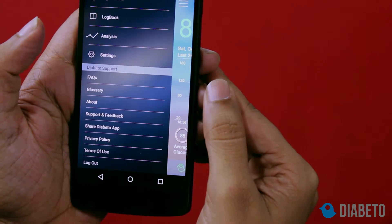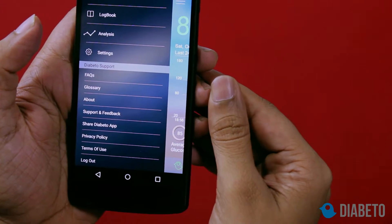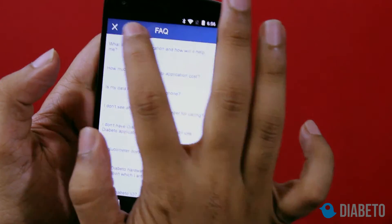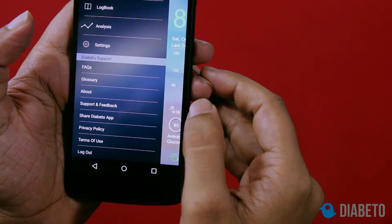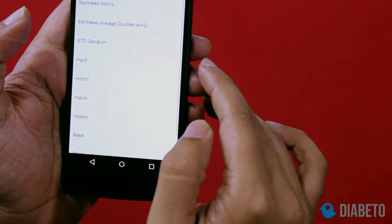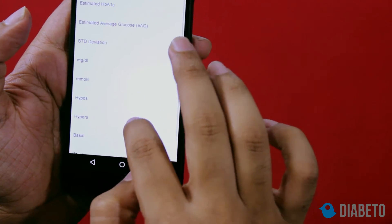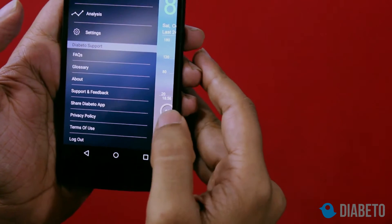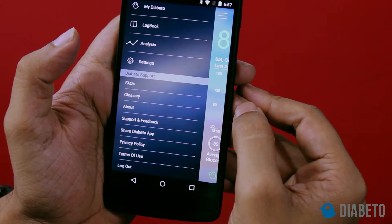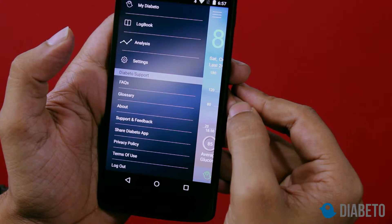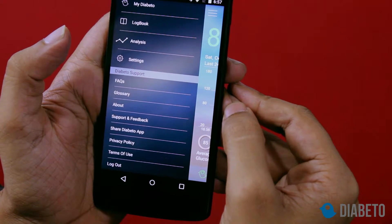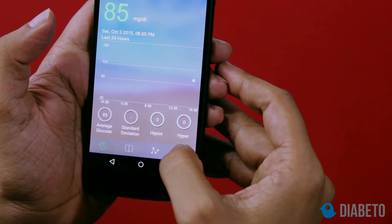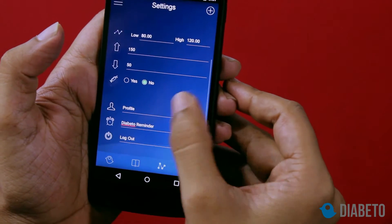This is the diabetes support panel, where you have fields such as FAQs — all the FAQs will be mentioned here. The glossary lists all the standardized terms used in the application. There is also support and feedback. You can share the Diabito application with your fellow diabetes friends, and you can log out whenever you want — the logout button is also in the settings screen.